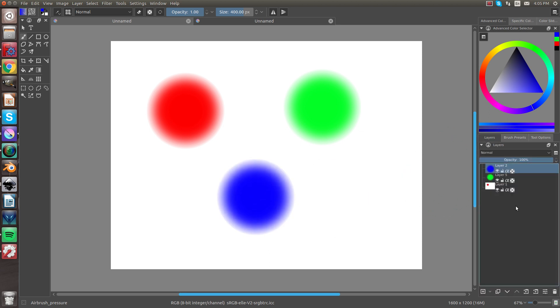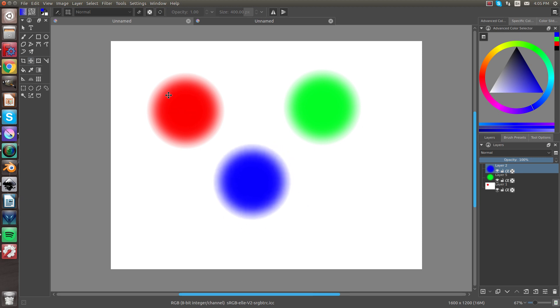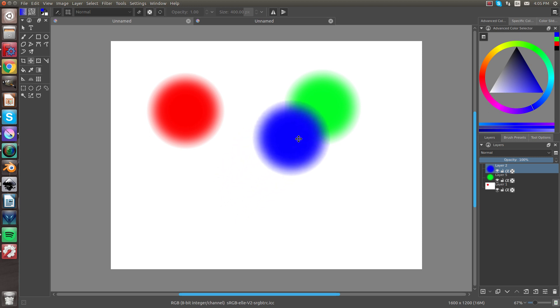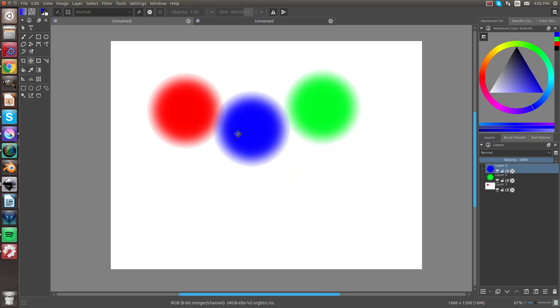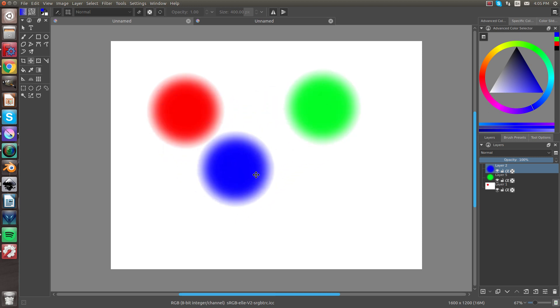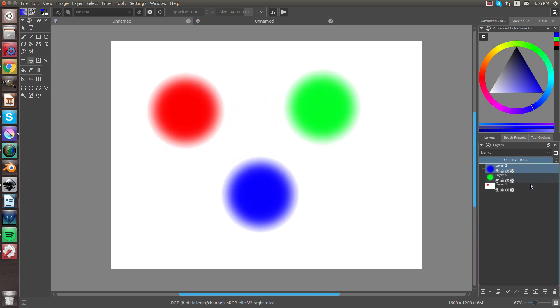So now we have these three circles all on different layers. So if I go to the Move tool, if I take the blue circle, which is the layer that I'm selected on, it's going to be above everything, since it's on the top layer.